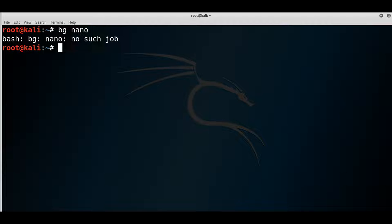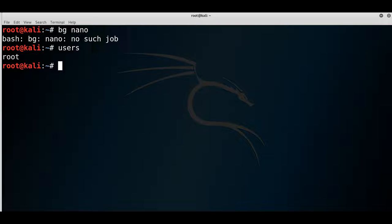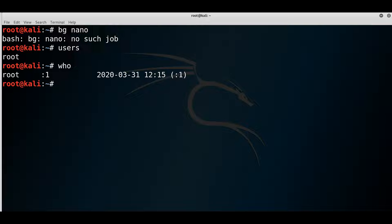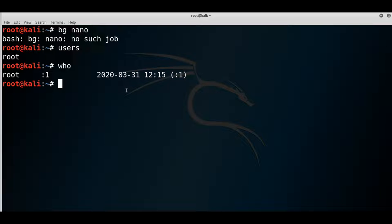Other common commands: 'useradd' adds a user once you get shell access. The 'users' command shows what users are currently logged in. The 'who' command gives more information about who logged into the system, including what time they logged in. These are some common commands — you could spend a whole semester on Linux, but this is just a basic introduction. I highly recommend getting really good at Linux if you're going into pentesting.